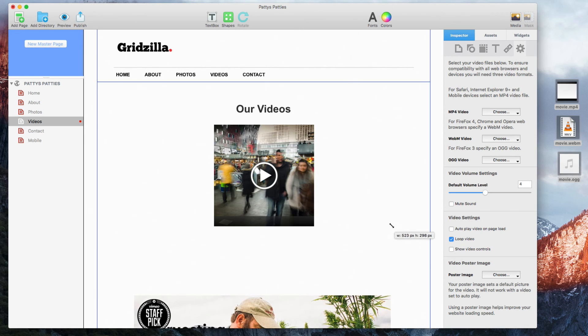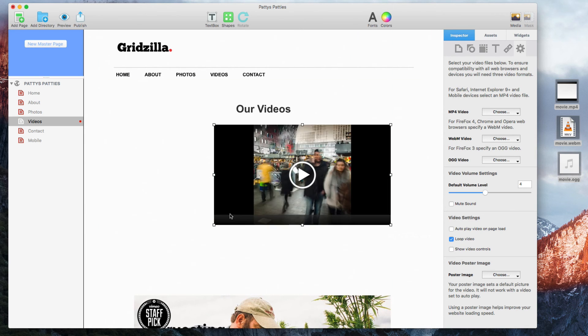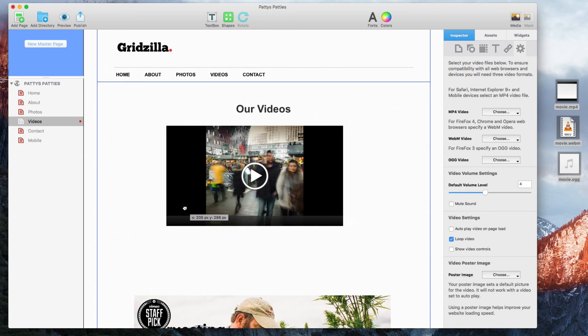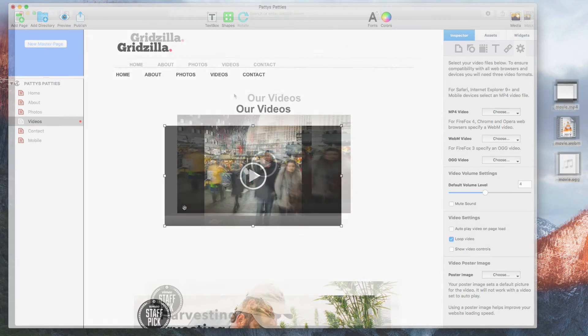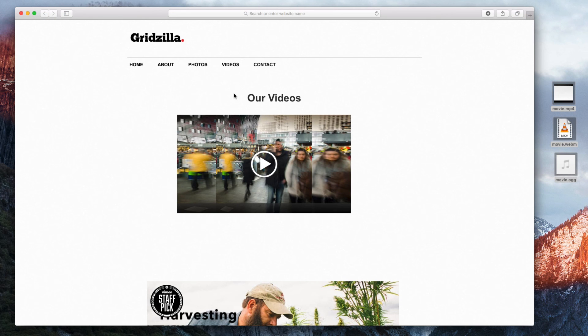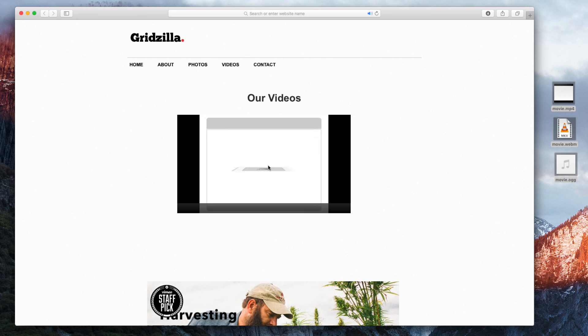You won't be able to play the video while working in EverWeb; however, if you preview or publish your site, you will be able to view the video.